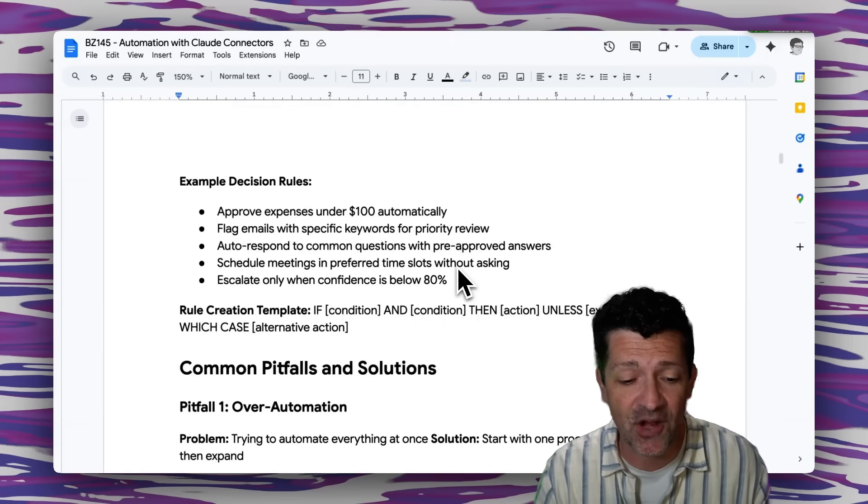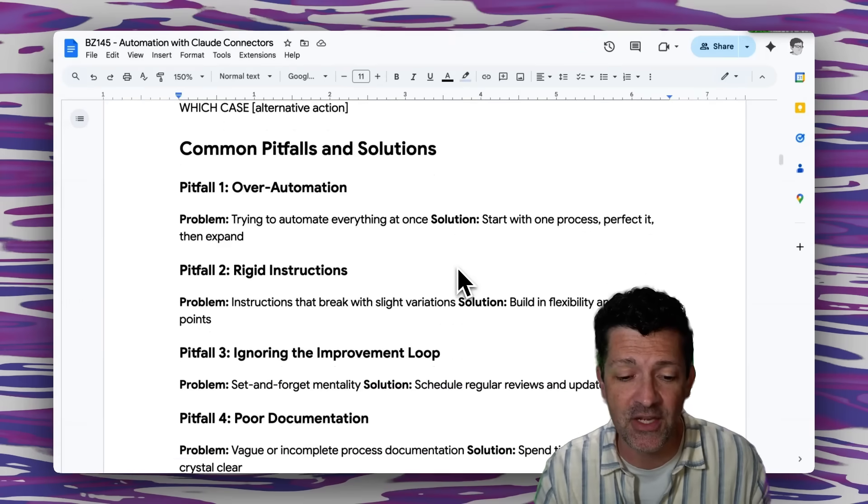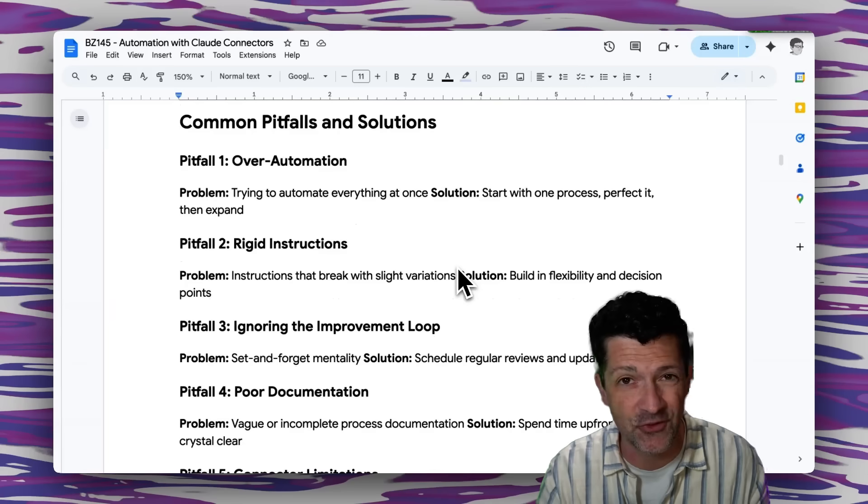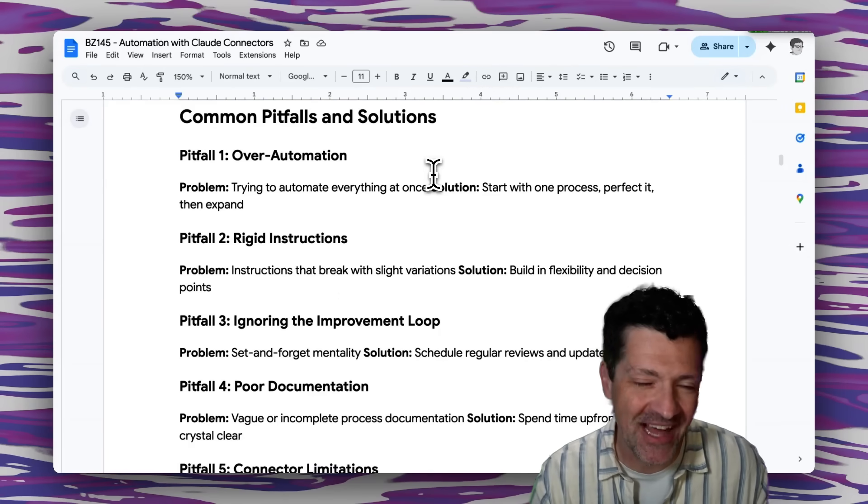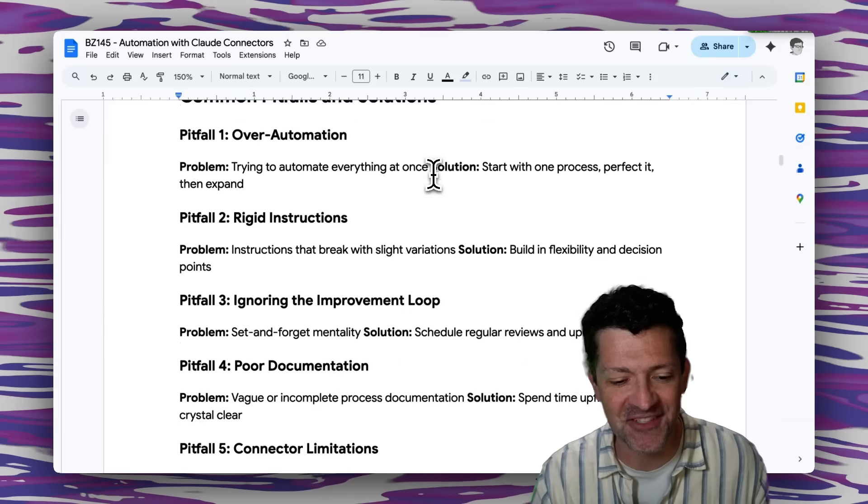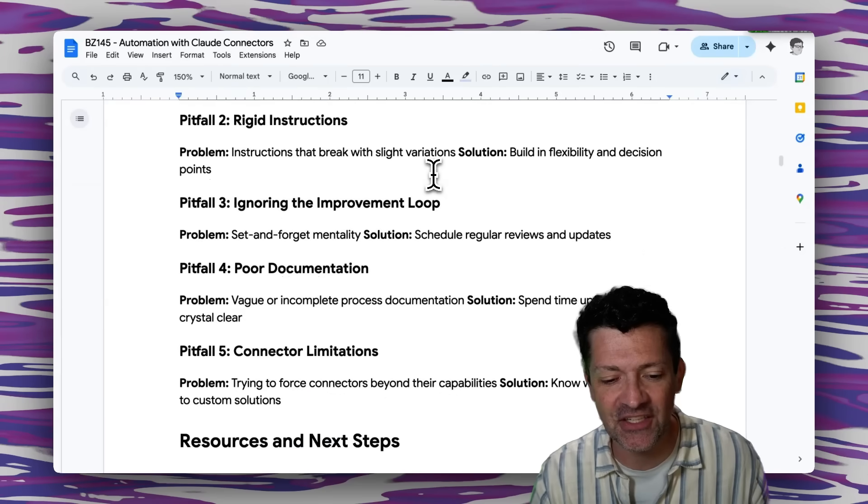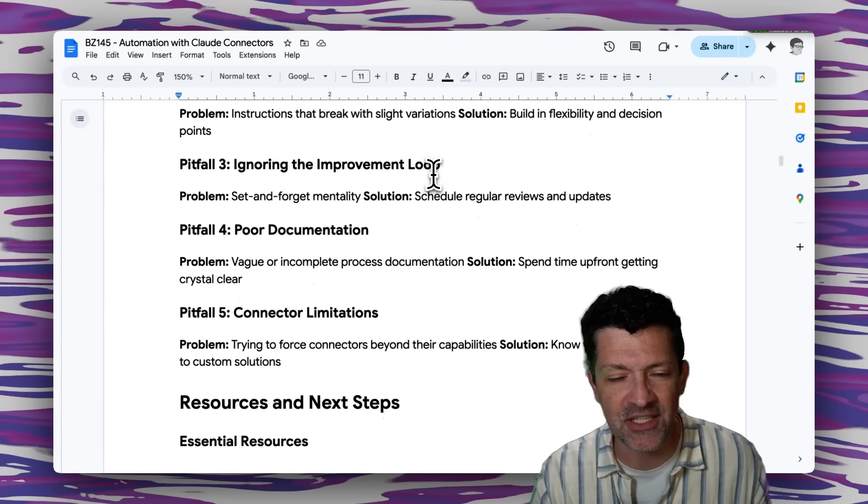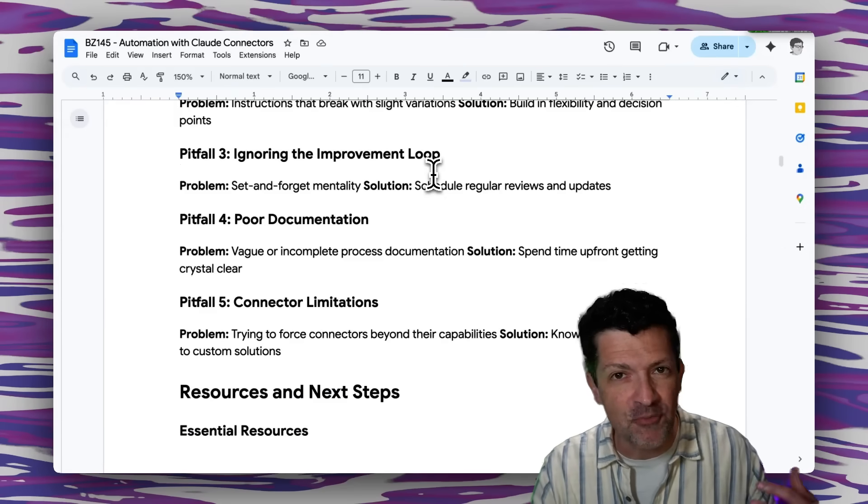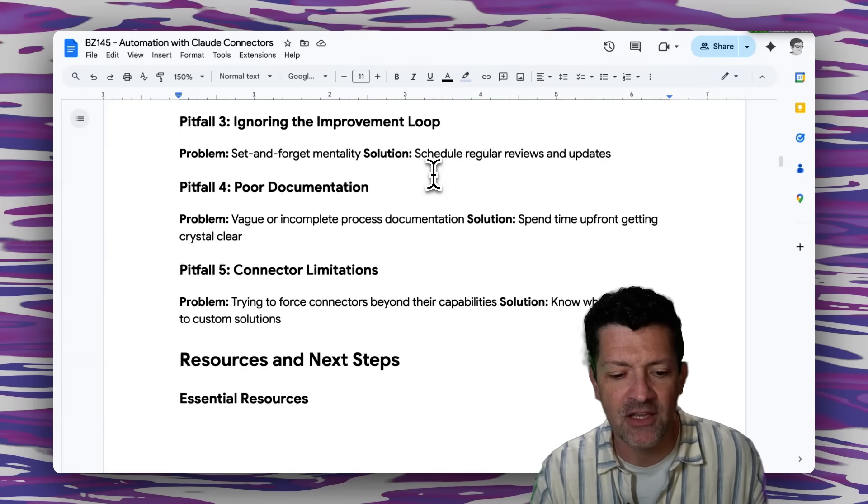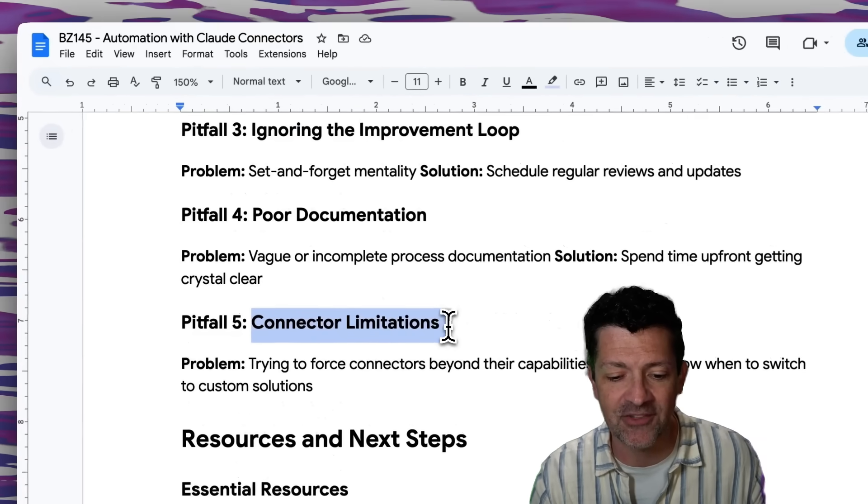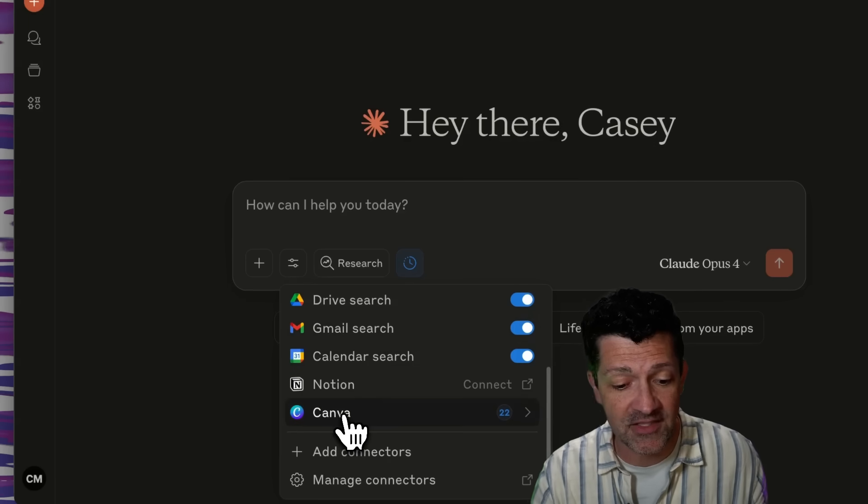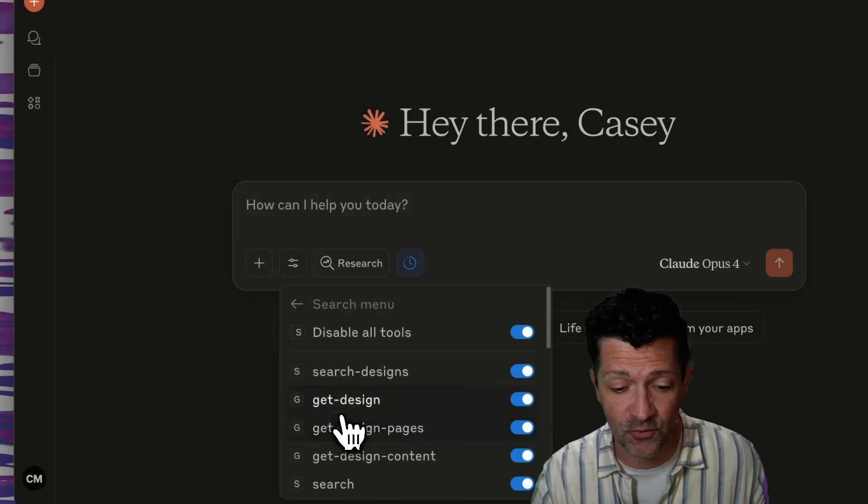The cheat sheet has a ton more information here, including some of the common pitfalls and solutions. So this is not a perfect science yet. There's a lot of different ways this can go sideways, such as this over optimization, instructions that are too rigid, ignoring that human in the loop, not giving it enough feedback at the right times, poor documentation and these connector limitations.